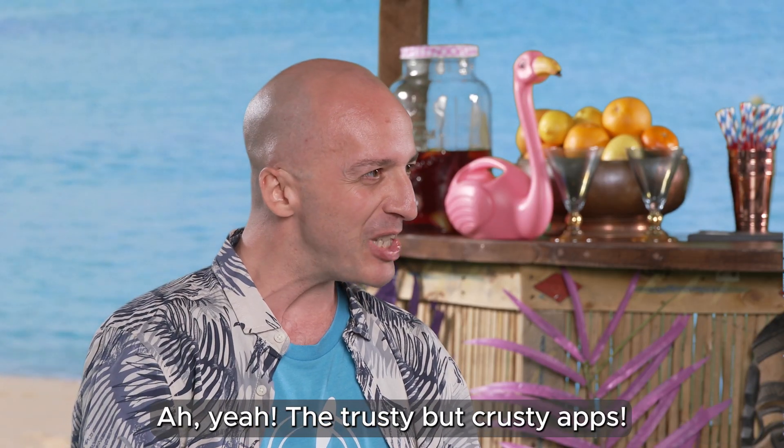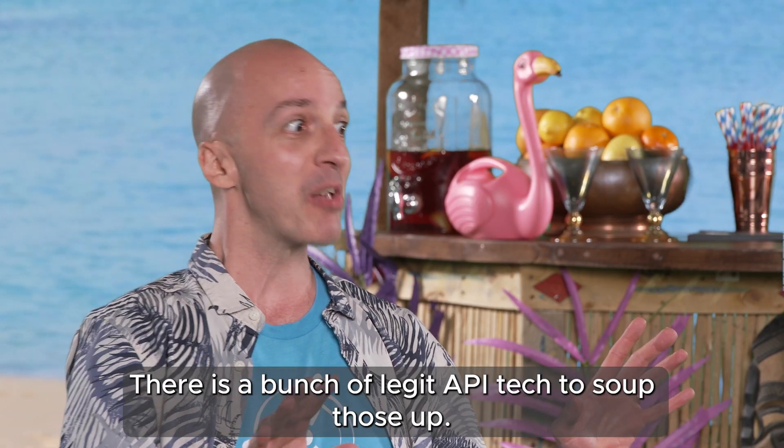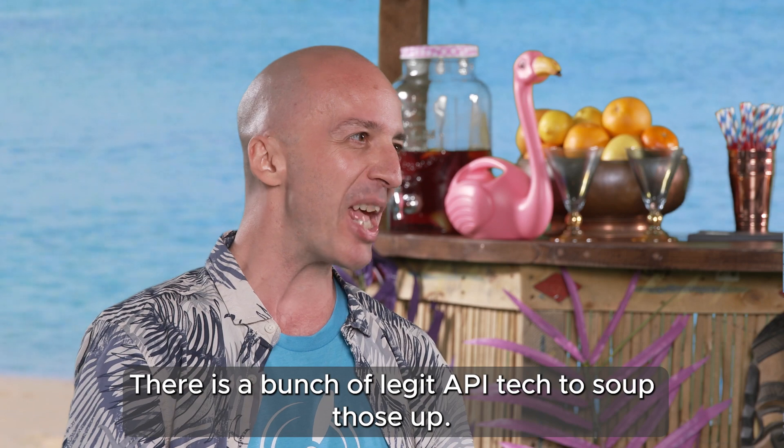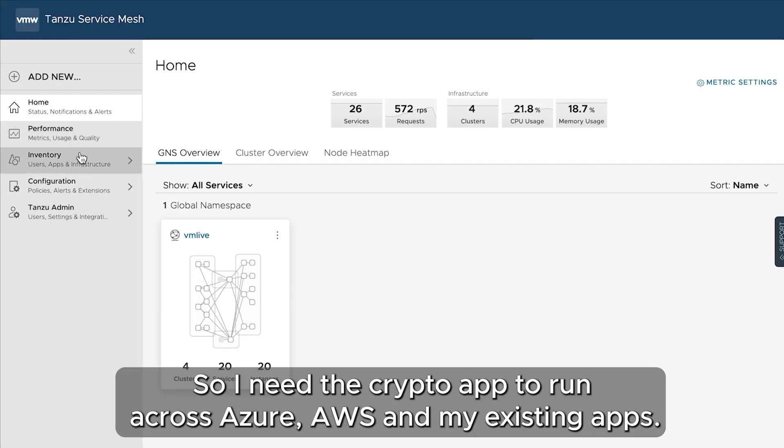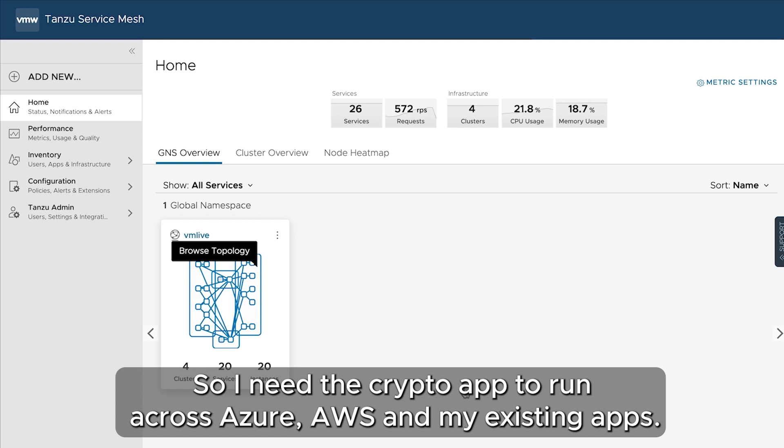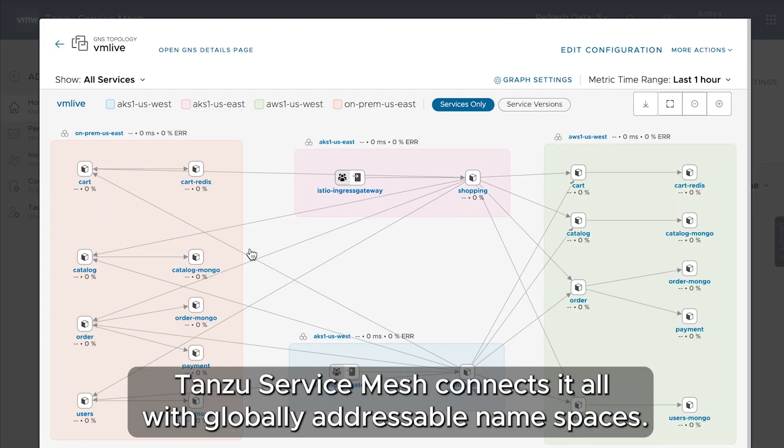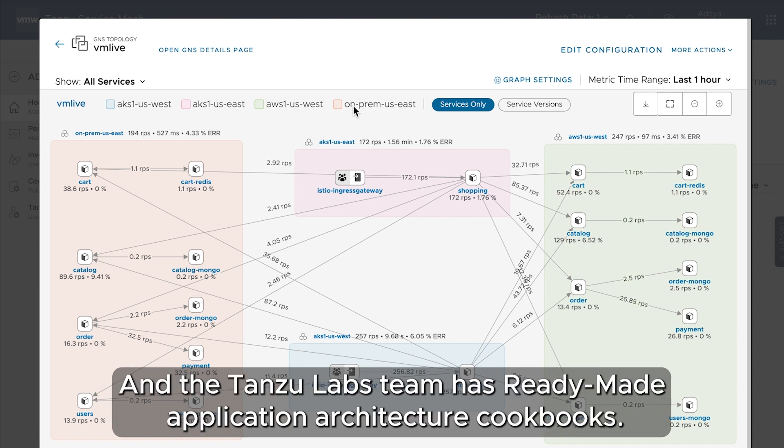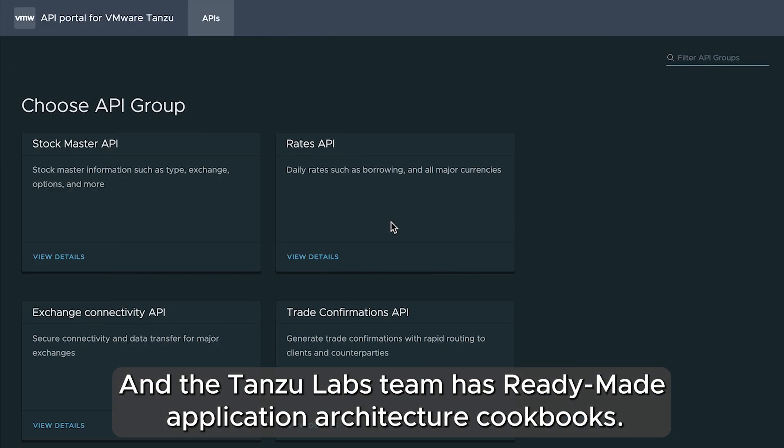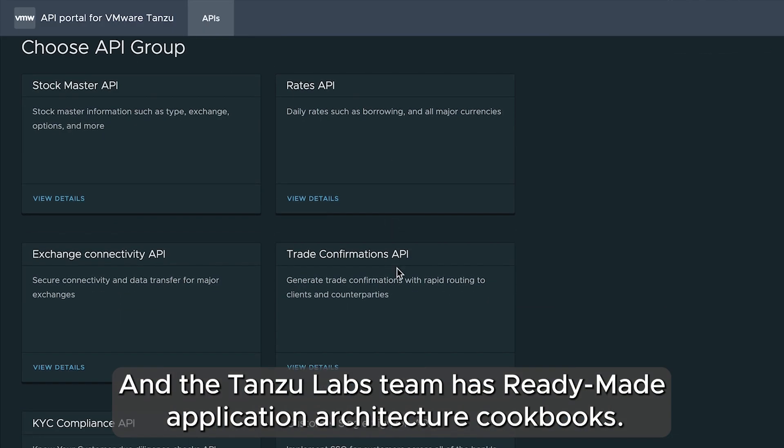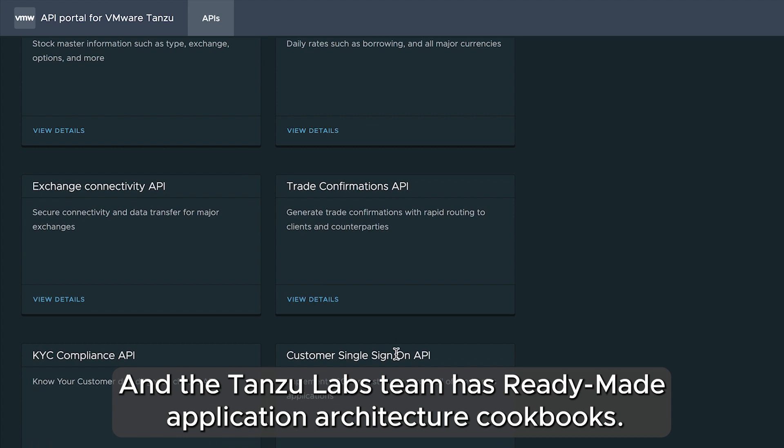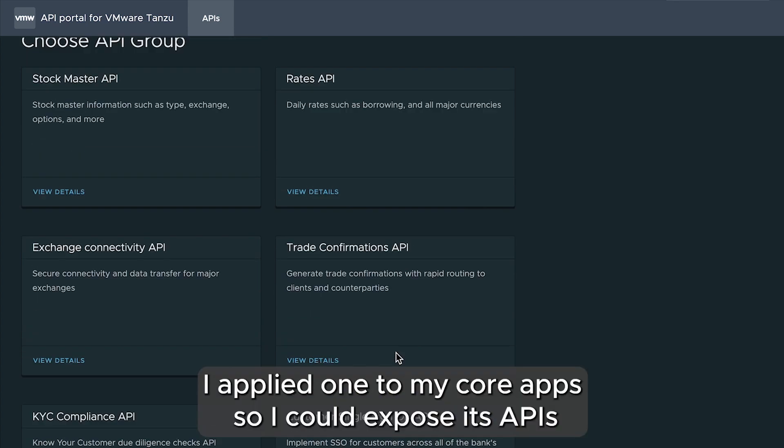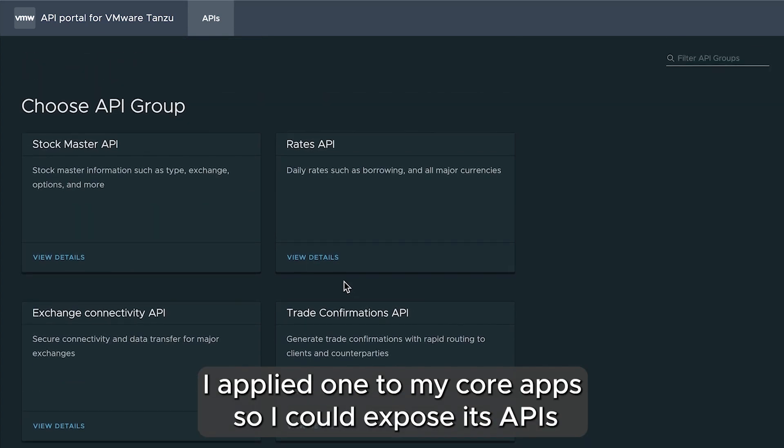But what about your core app? Oh yeah, the trusty but crusty apps. There is a bunch of legit API tech to soup those up. So I need the crypto app to run across Azure, AWS, and my existing apps. Tanzu Service Mesh connects it all with globally addressable namespaces. And Tanzu Labs team has ready-made application architecture cookbooks. I applied one to my core apps so I could expose its APIs while keeping it protected.